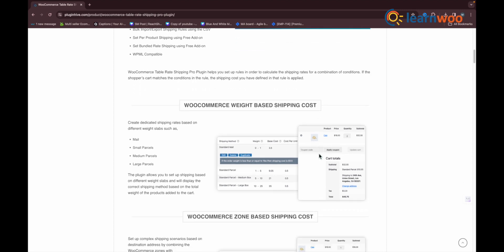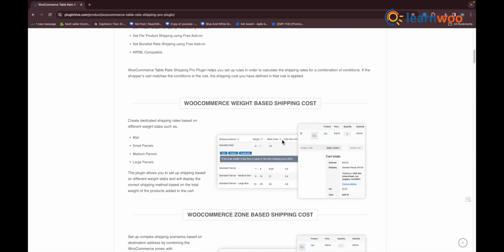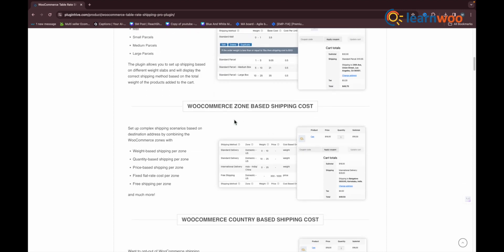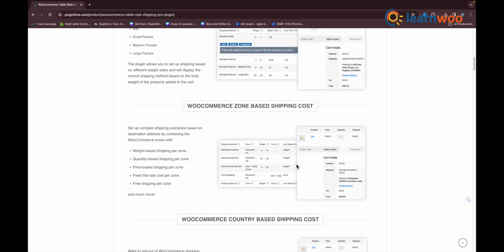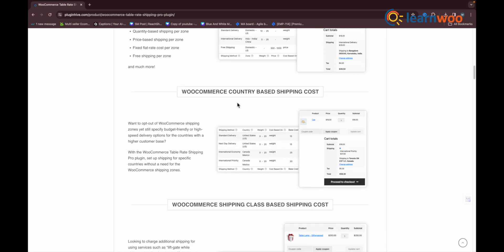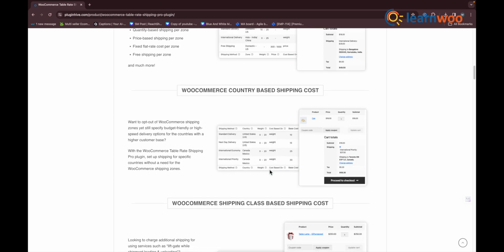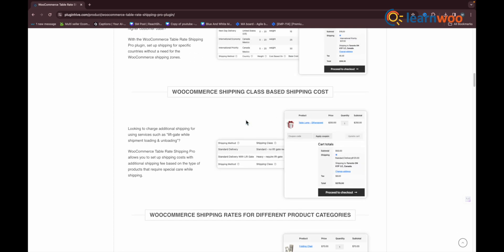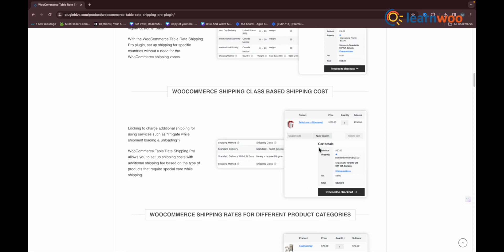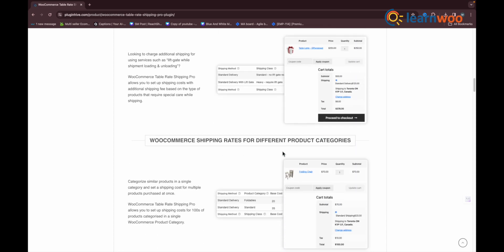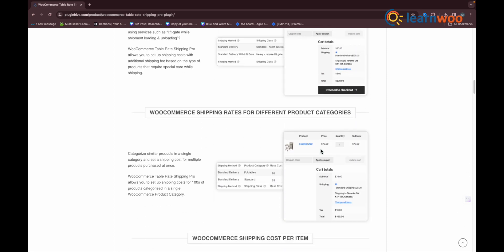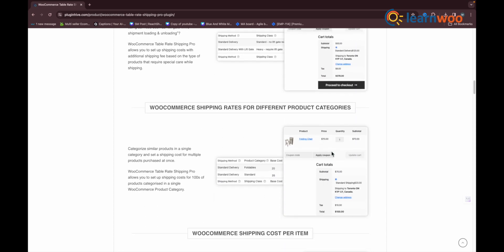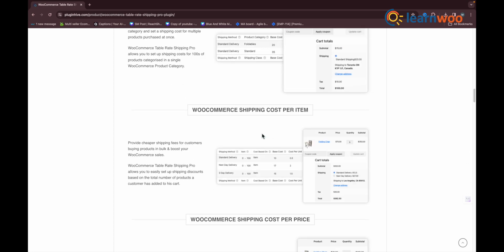If you are offering free shipping based on weight, price, the quantity of the products, categories, shipping destinations, and so on, this should be a better option. One of the highlighted features is the method group column that allows you to combine multiple shipping methods. The free shipping scenario is created using shipping classes or product categories with this plugin.